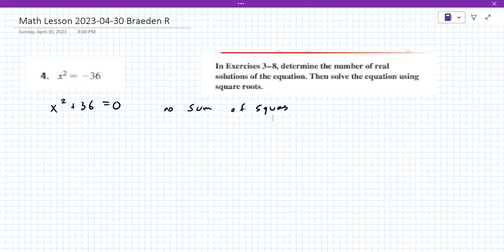It's the same style of problem, but you can't do the perfect square trinomial method here. It's not a trinomial — it's not a sum of squares, and there's no middle term for a perfect square trinomial.